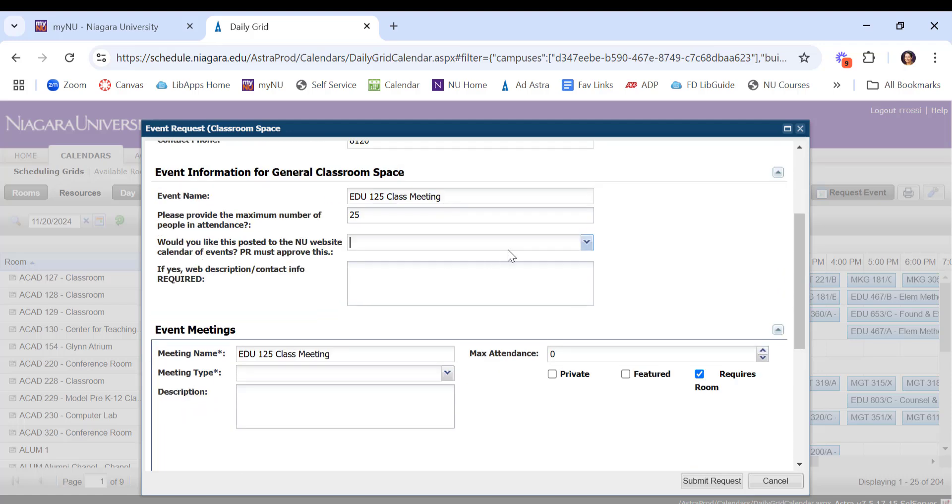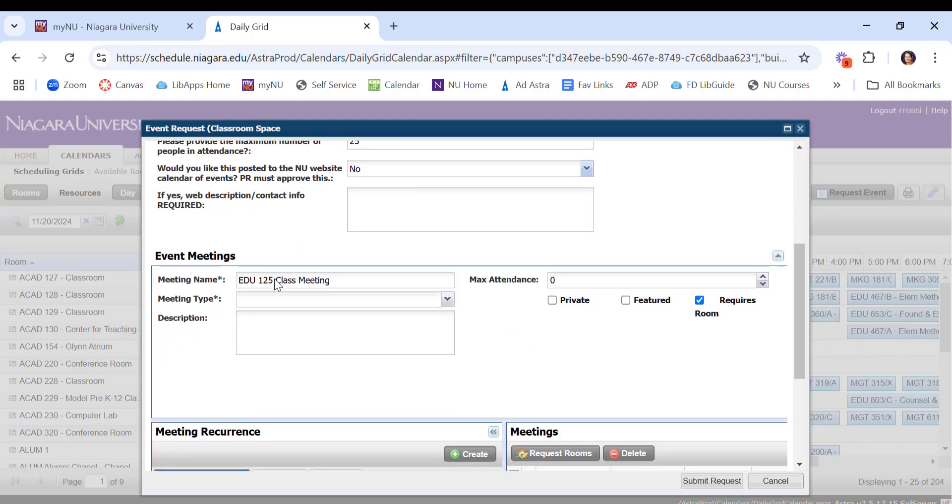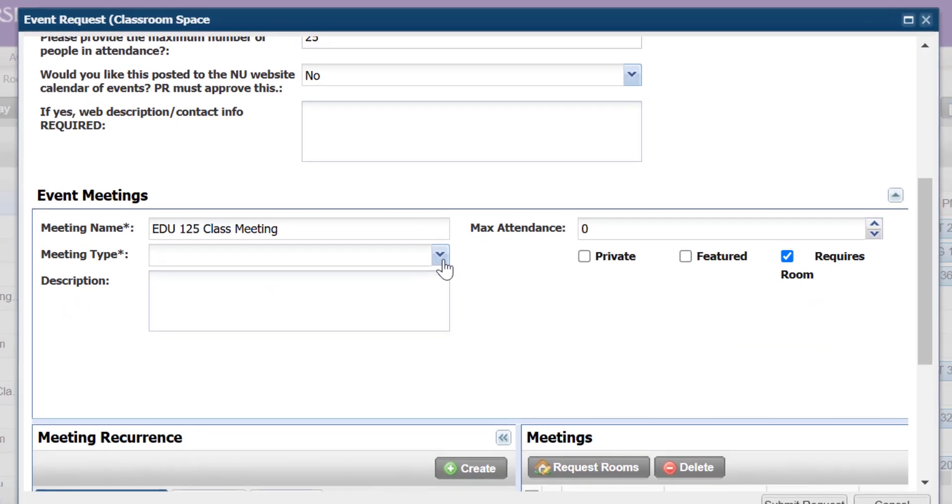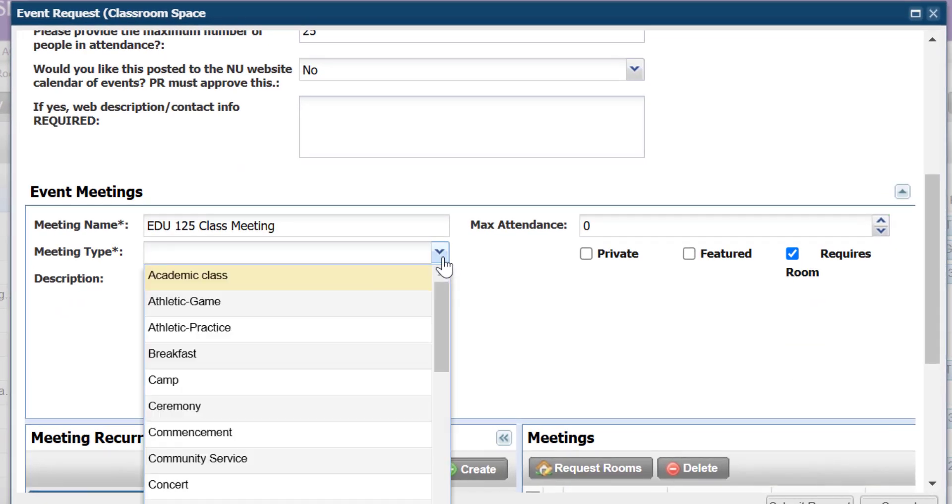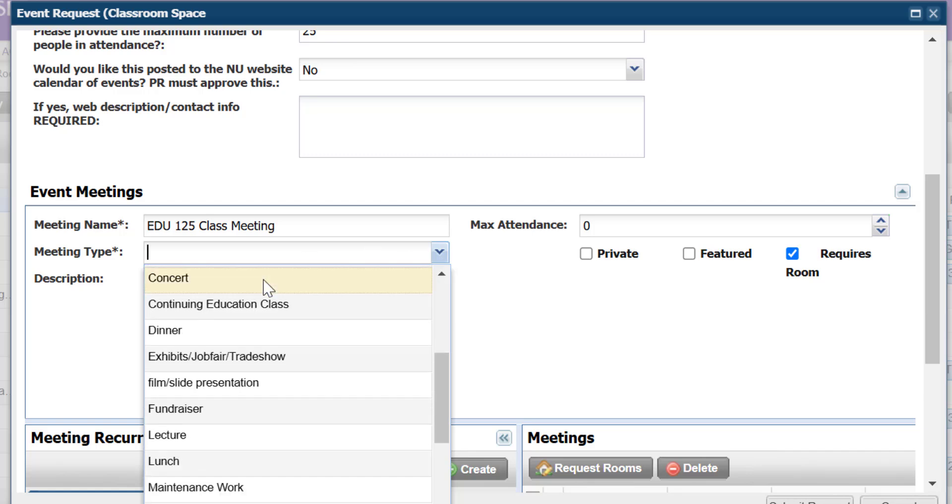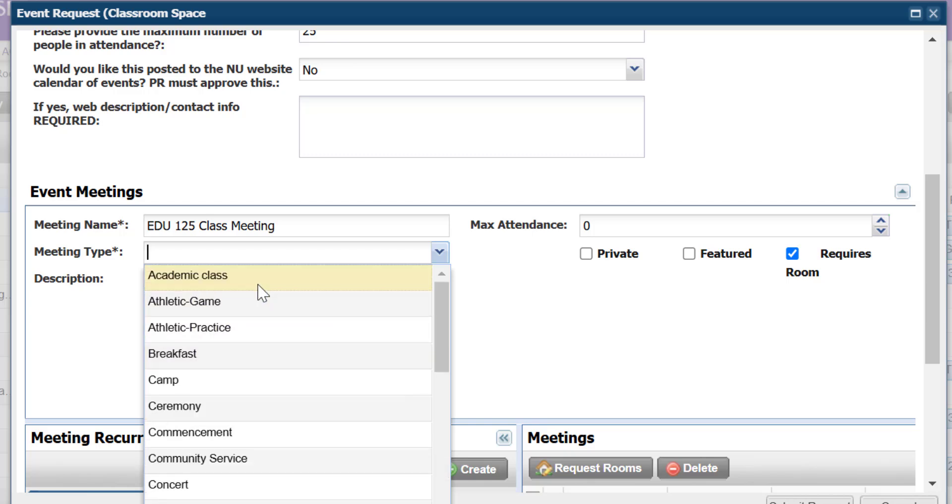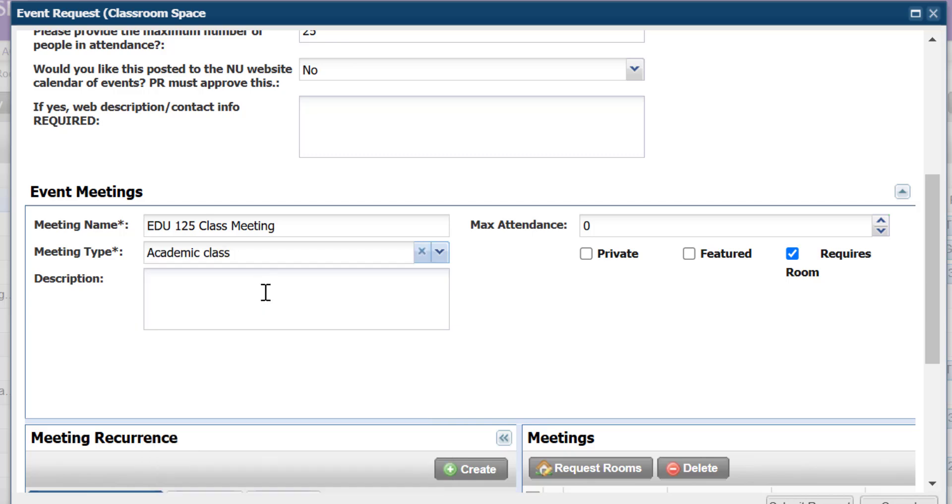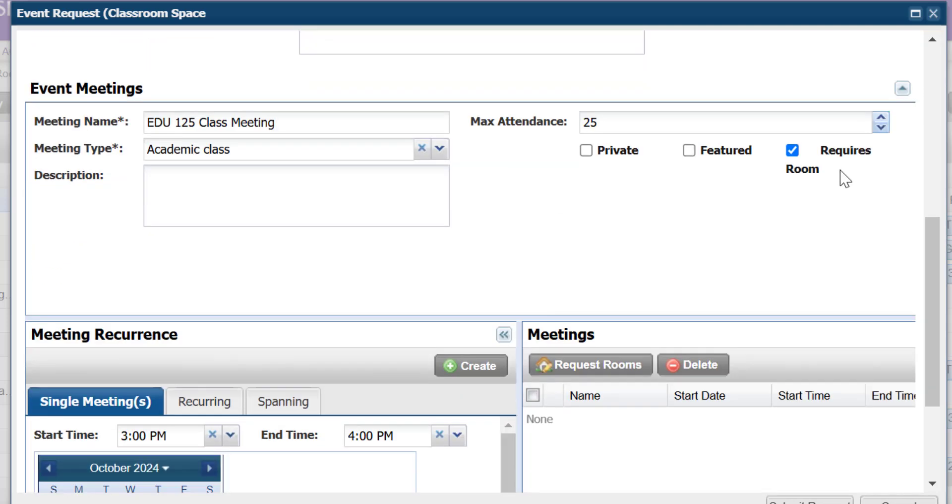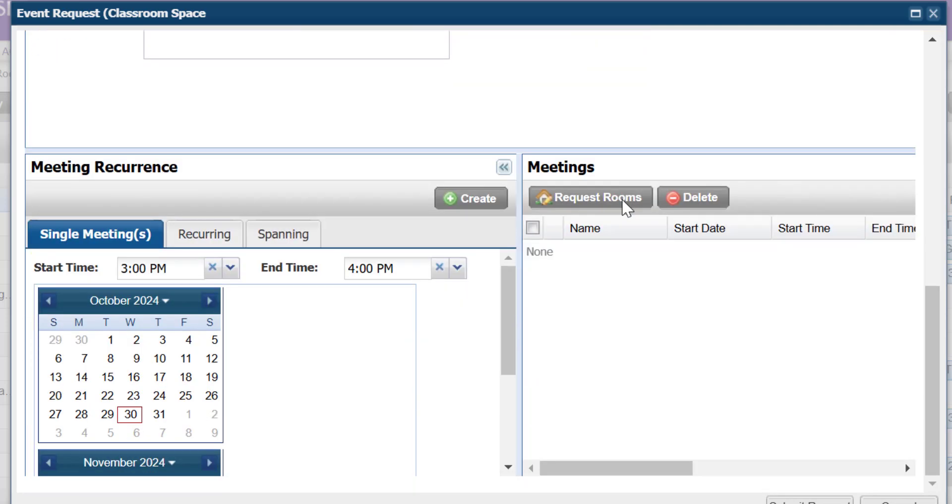You can answer the questions like, do you need it on the NU website? You can say no. Under the meeting type, I usually use Academic Class. Other ones that I often use might be a lecture or a meeting. For this one, I'll just say Academic Class. You can put in a few more details. Say 25 is my max attendance. It does require a room. Make sure that is checked.